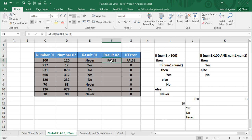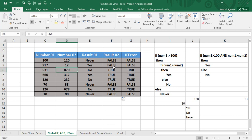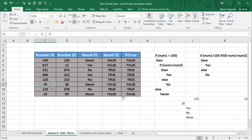The result is false because num1 equals exactly 100, so the first condition is false. Expanding to the rest of the cells: one row shows true because num1 is greater than 100 and num2 is greater than 50. Another row is false because the second number is not greater than 50. In the last row, 70 is not greater than 100 and 38 is not greater than 50, so both conditions are false, giving a result of false. This is how the AND function works — useful for comparing two or more conditions.